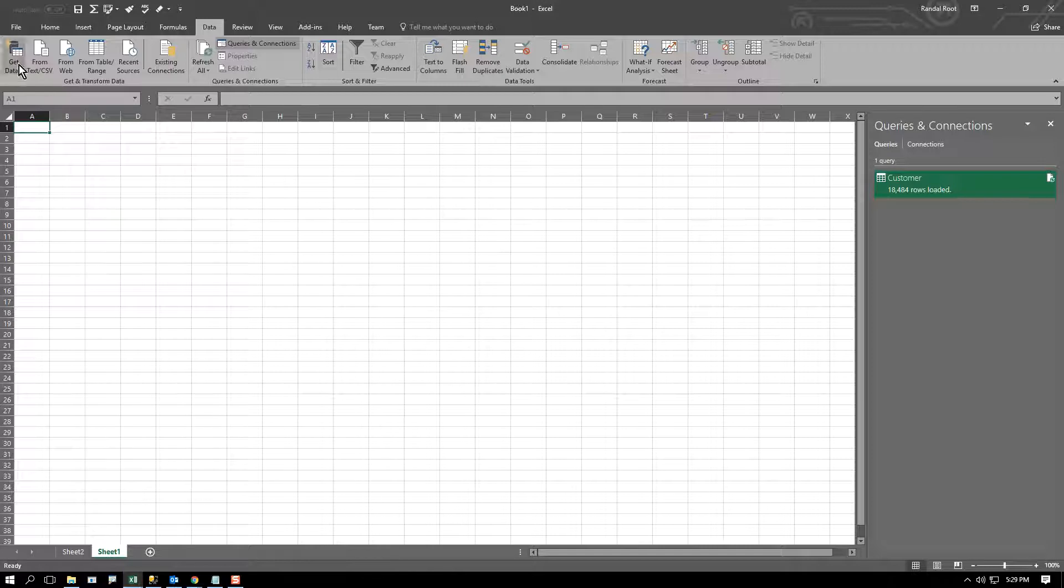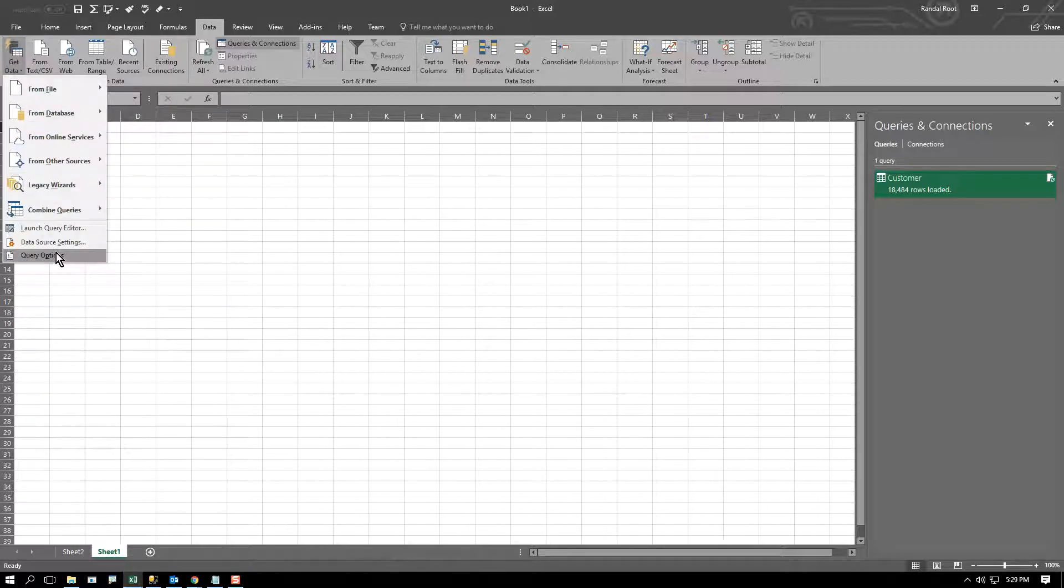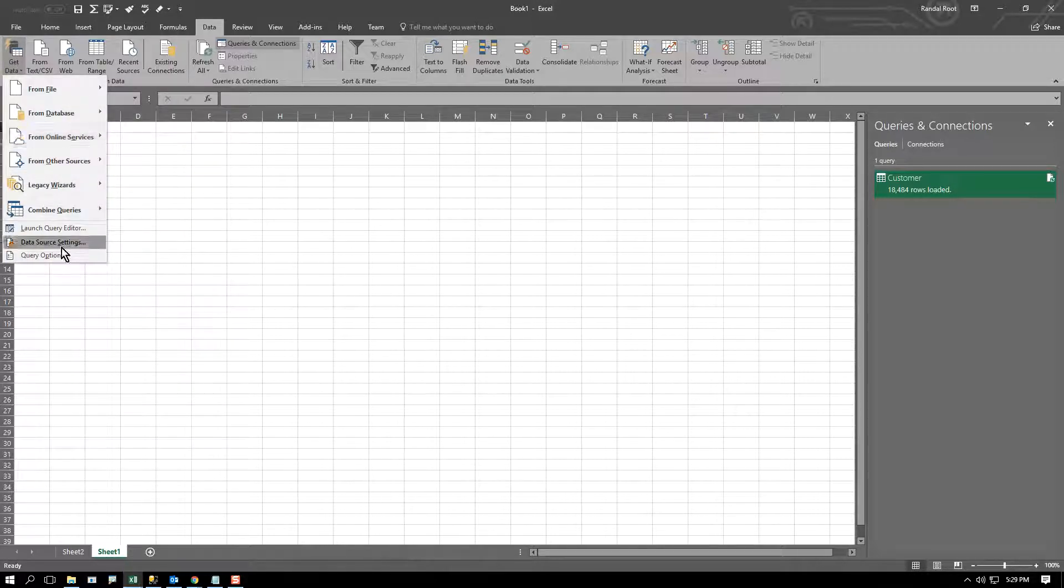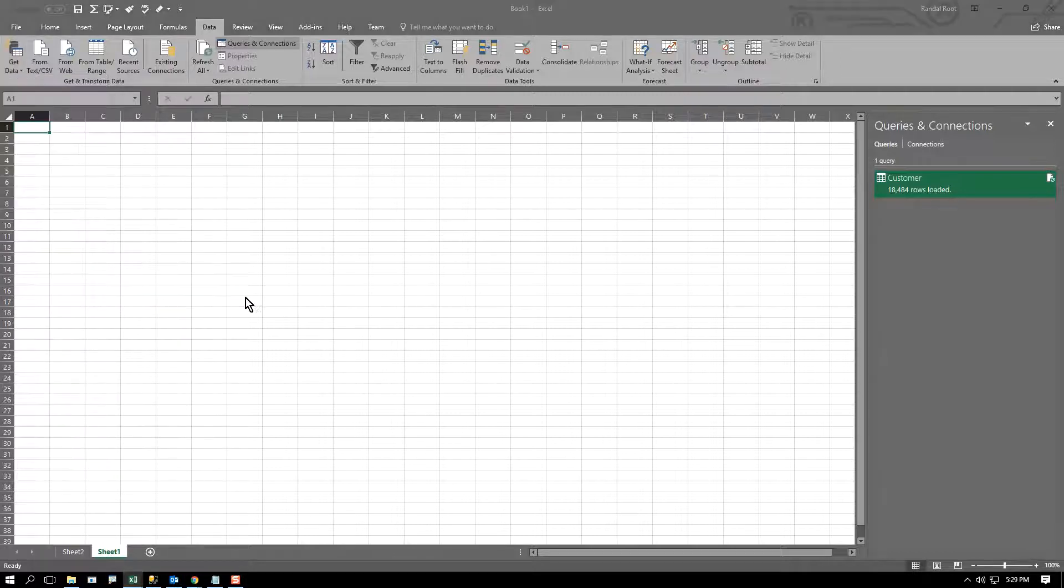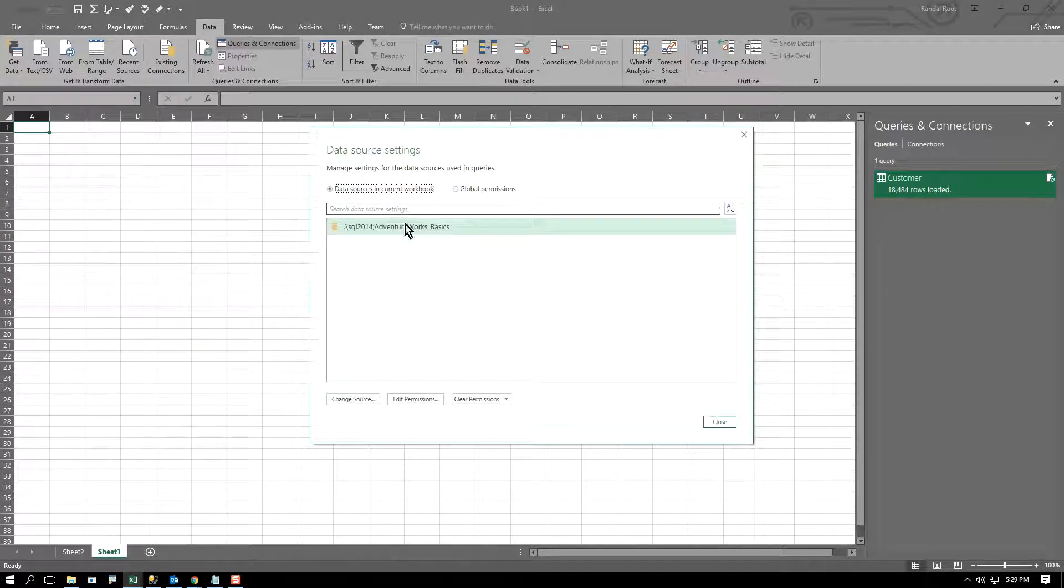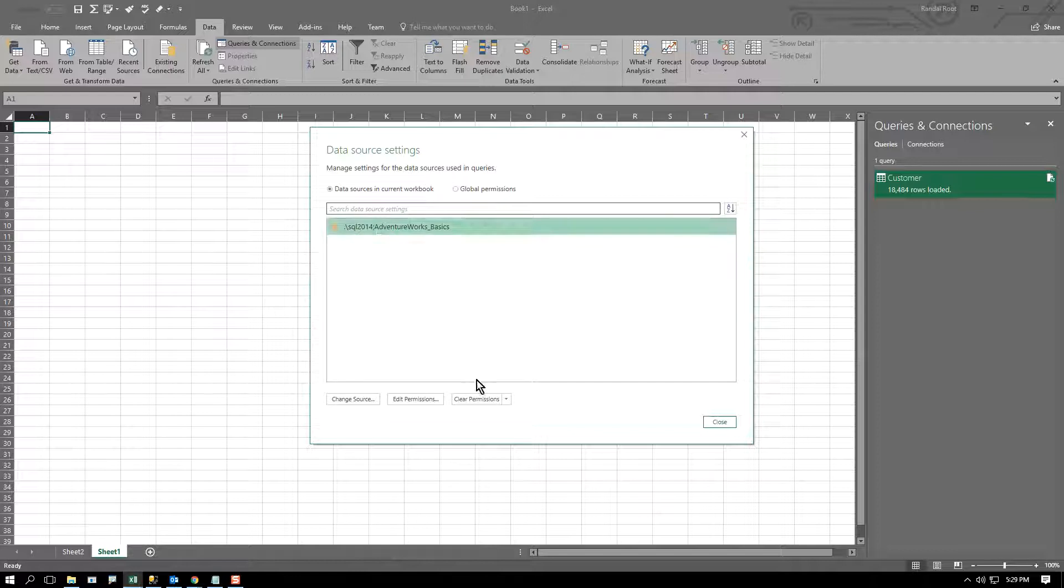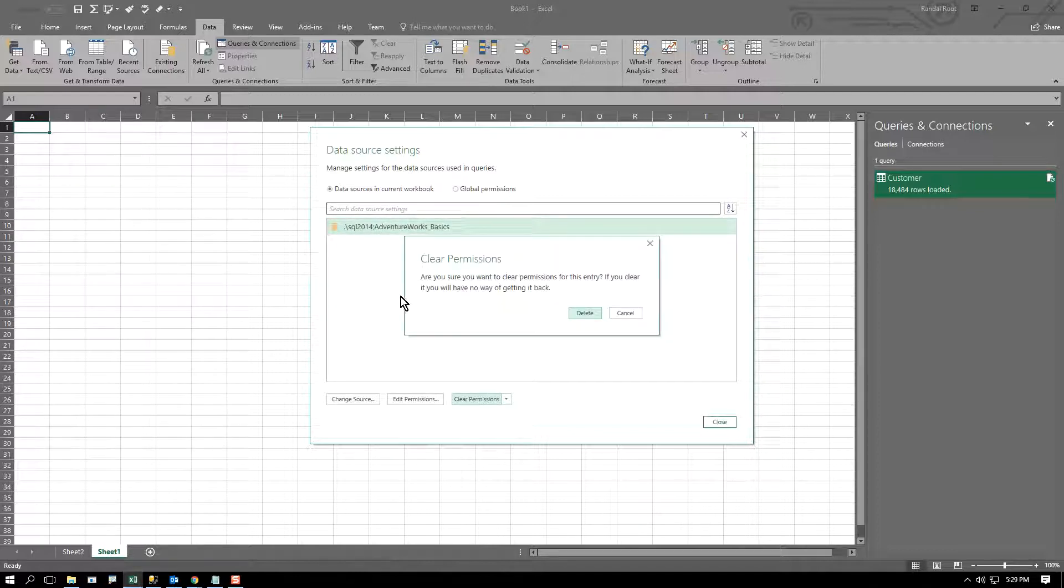So the way you find it is you come over to Get Data and you go to Query Options, or actually Data Source Settings. And you'll find it here. And what you want to do is you want to clear permissions.